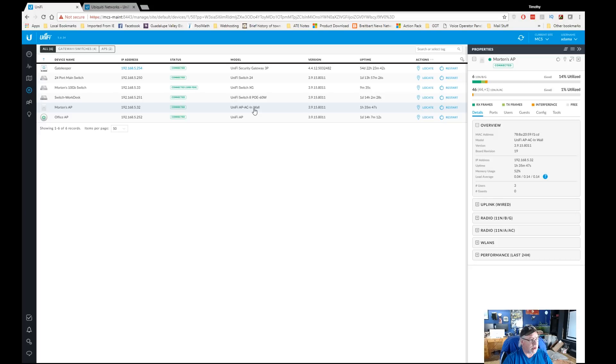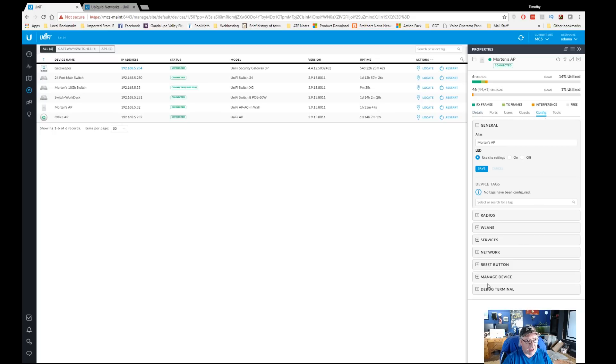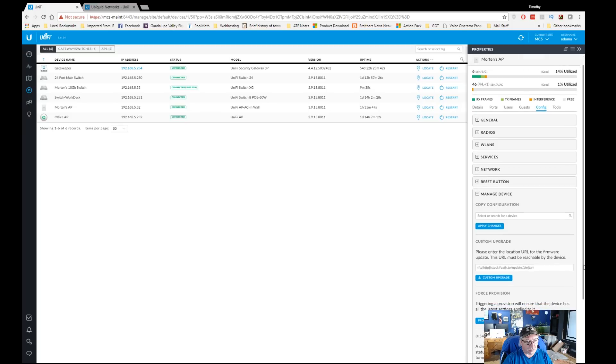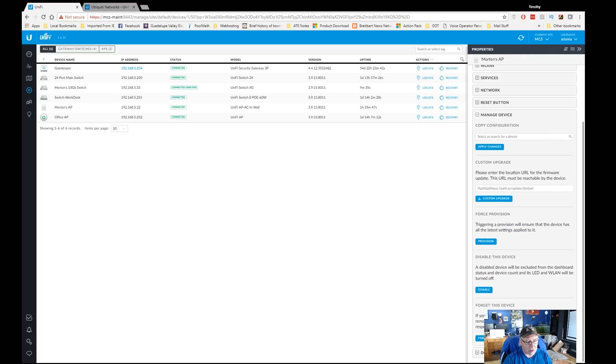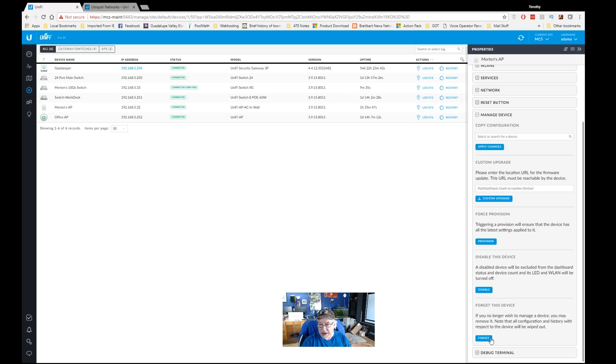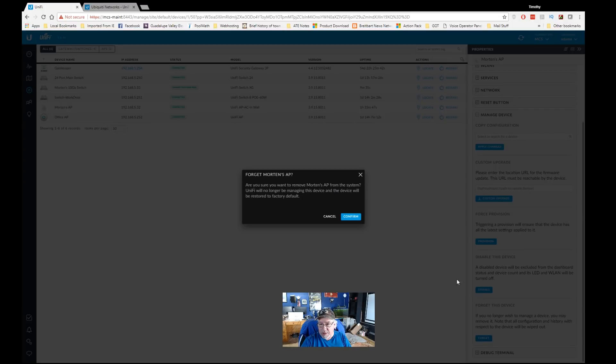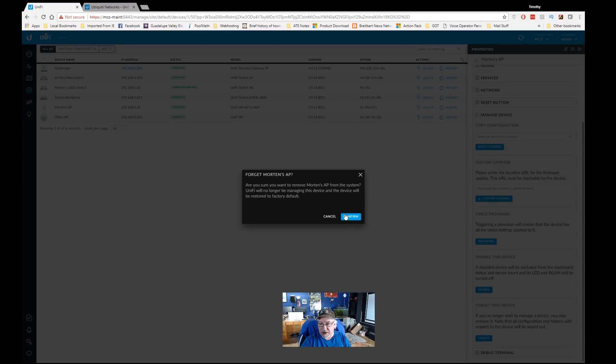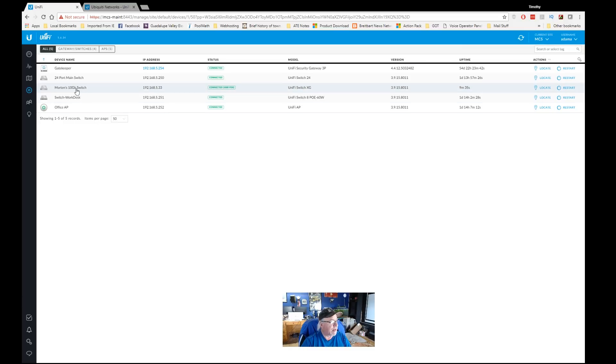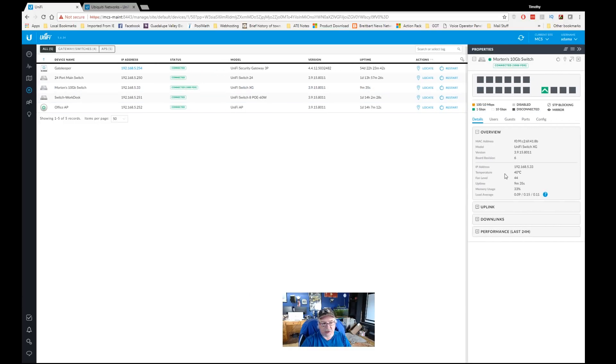As you can see now, my office access point is commissioned and it is connected. There's nobody connected to it right now, but the first thing we'll do is we'll go over to Morton's access point here, which is the UniFi in-wall AP AC in-wall, and we're going to go over to config. What we're going to do is manage device and we're going to forget this device. If we read this it says: if you no longer wish to manage a device you may remove it, note that all configuration and history with respect to the device will be wiped out. So I'm going to go ahead and forget this wireless access point and it has now deleted it.